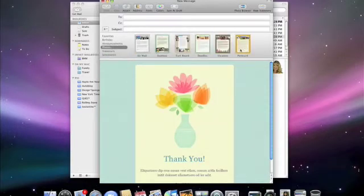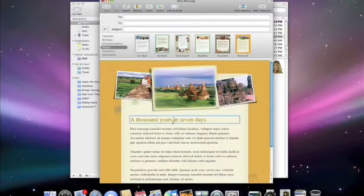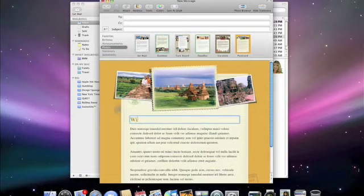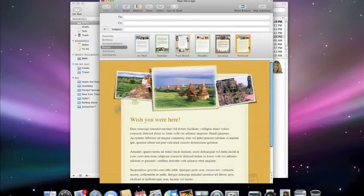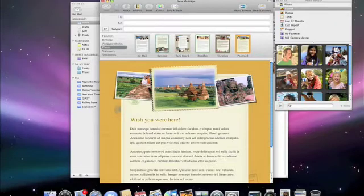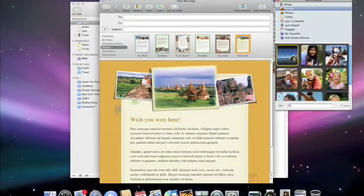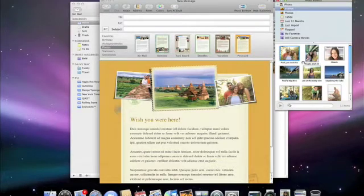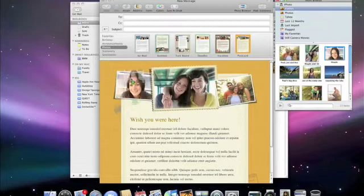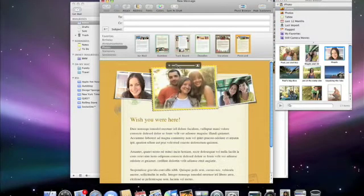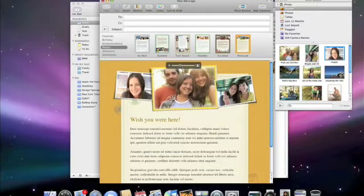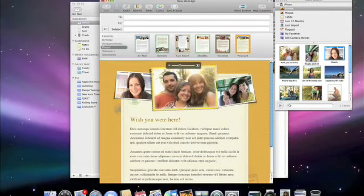Here I'd like to send an email to friends about a recent trip. I'll pick the postcard template, type in my note, wish you were here, and using the built-in photo browser, pick images from my iPhoto library. Here's the event I want. I just drag them into place. Then I can easily switch the placement of the photos, resize, or reposition.